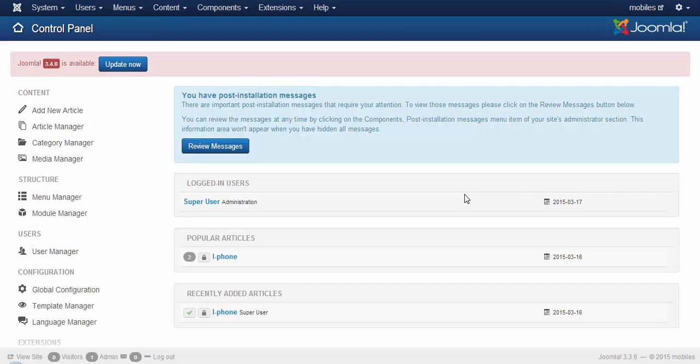Hi, welcome to JTStore. As JTStore uses articles as products, today we will be discussing how to create a variable product using JTStore.